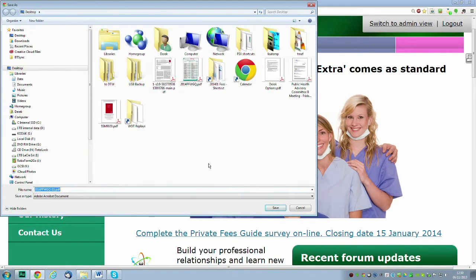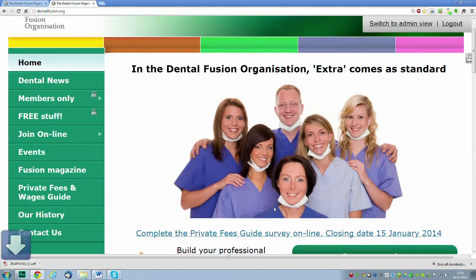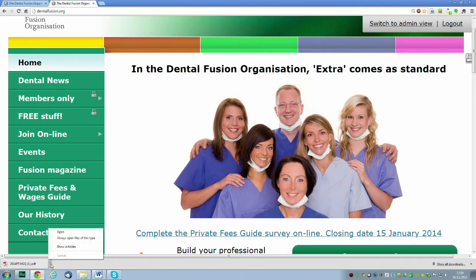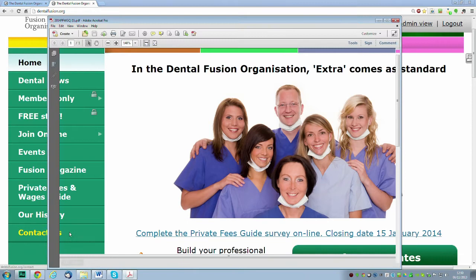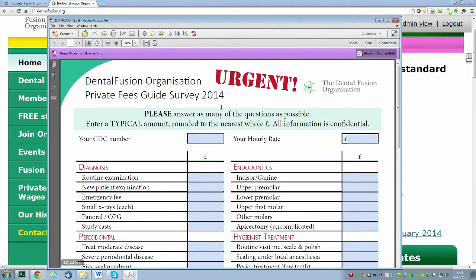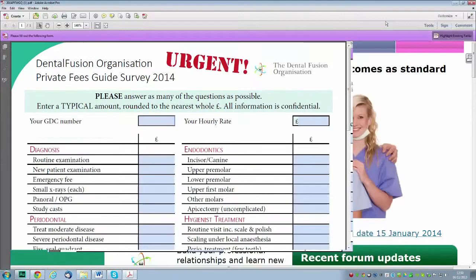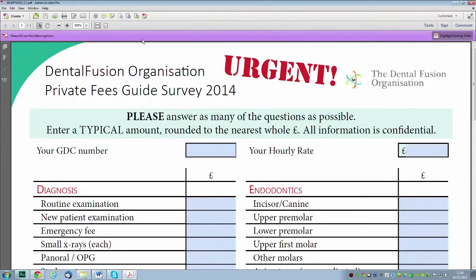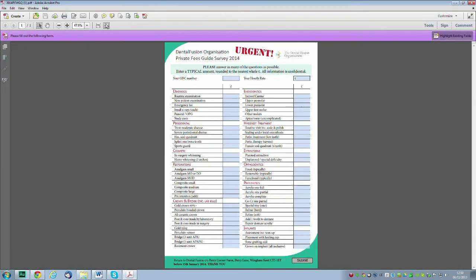You can save it anywhere, but I'm going to put it on my desktop. It doesn't take long to download—it's a very small file. Once you've downloaded it, you can open it up in Adobe Reader. This is the local copy of the questionnaire that you're now filling in.